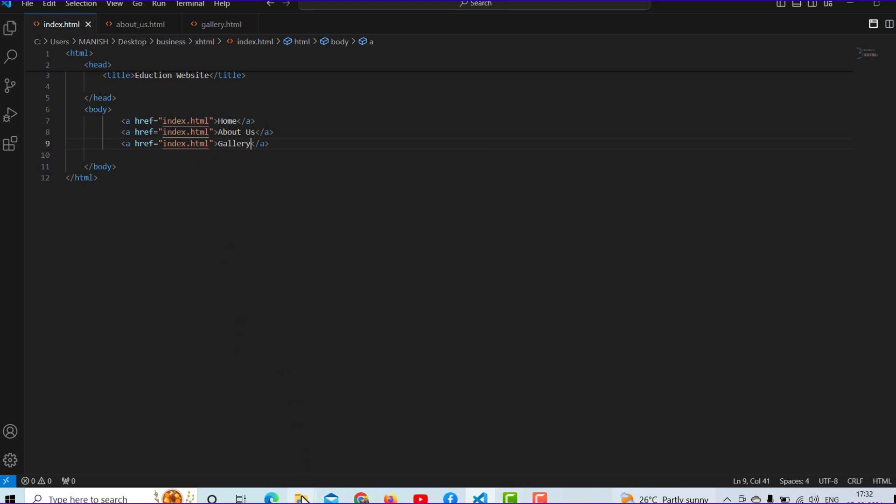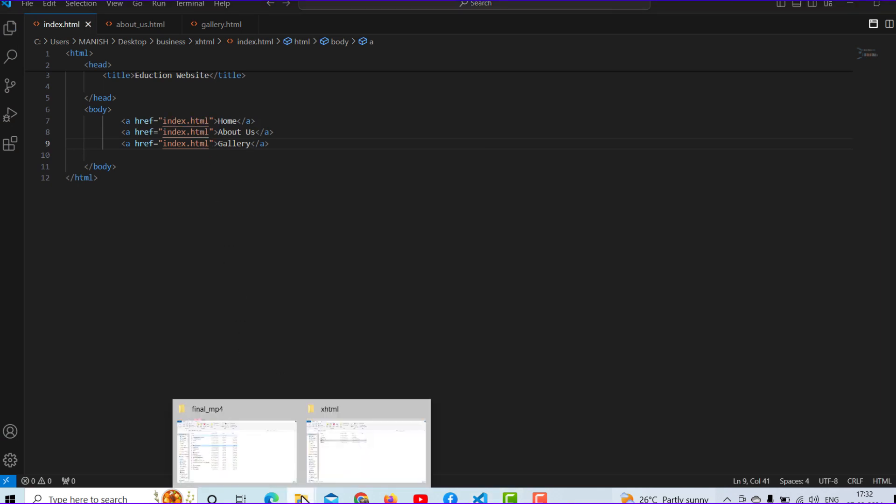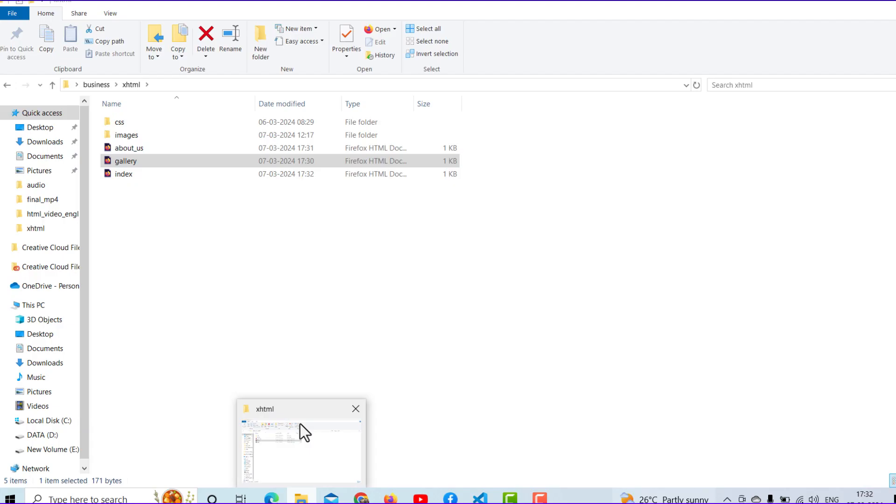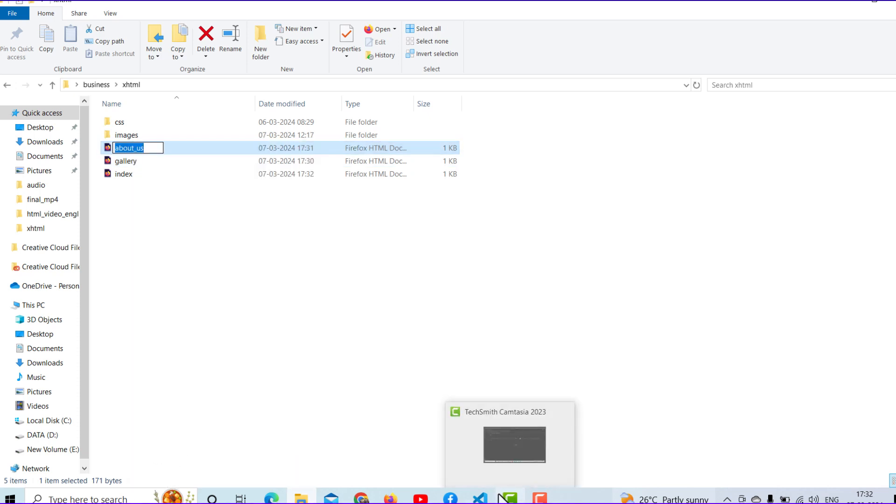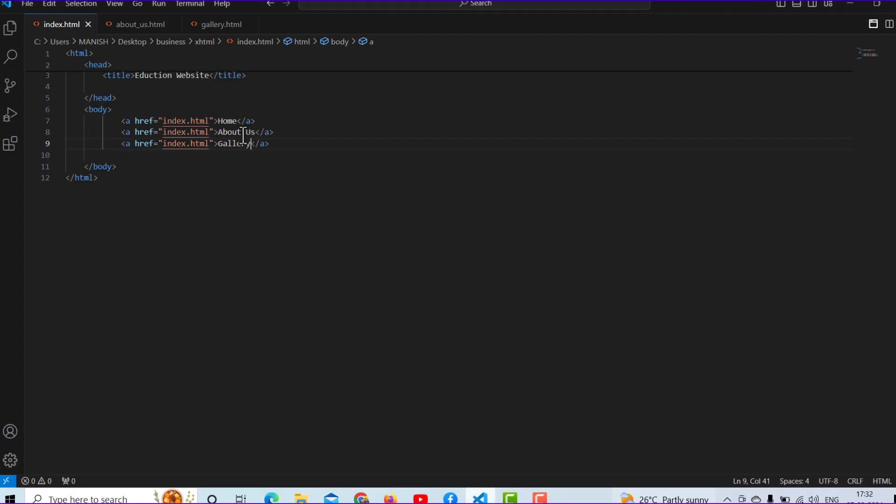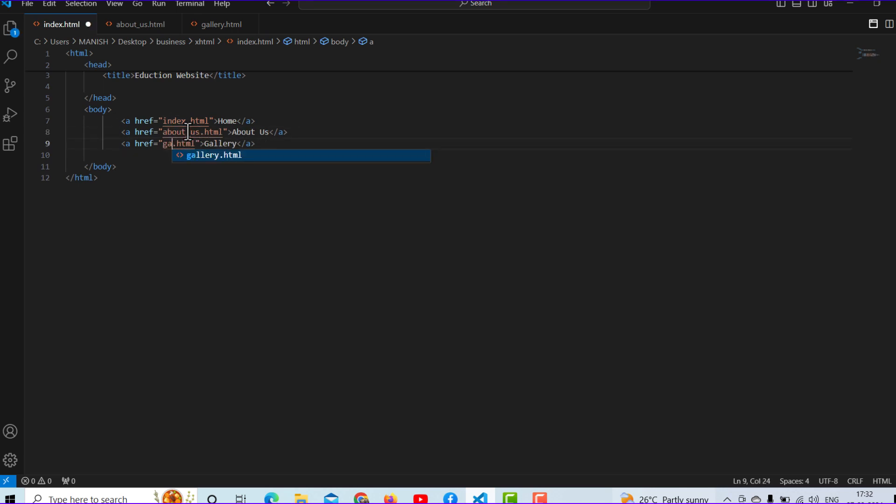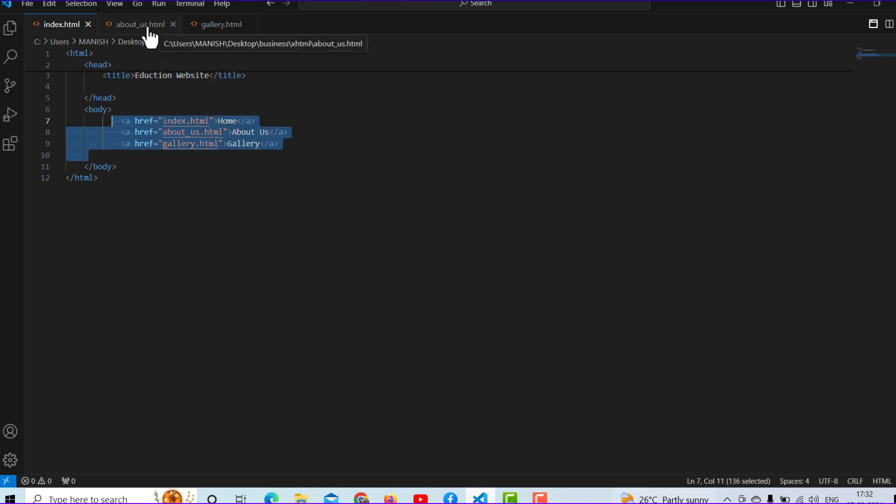It's a very simple process, don't worry about that. You will have to copy about us and paste about us. What you will have to do is copy all links.